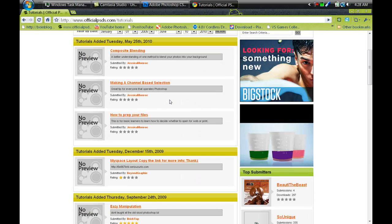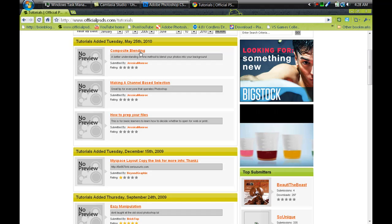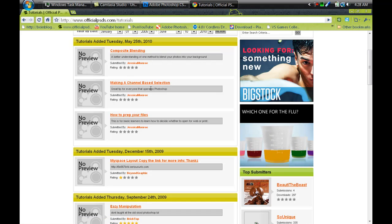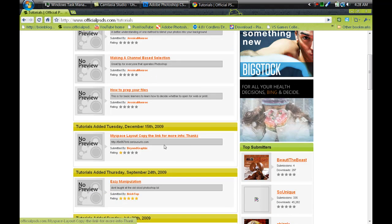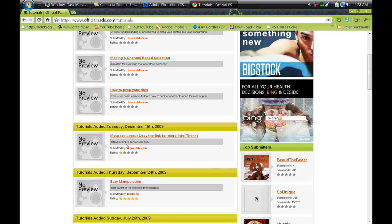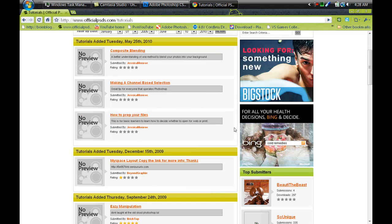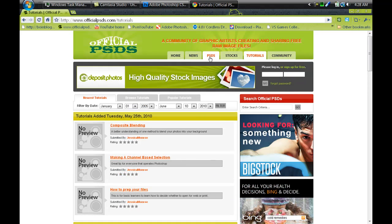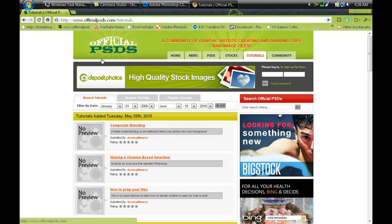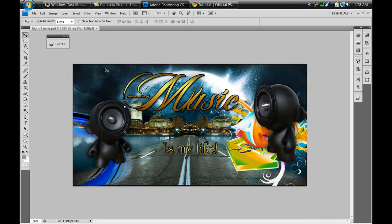This place is pretty good for Photoshop resources and everything. Alright, so I'm gonna jump right into it. I'm gonna show you how I made this.